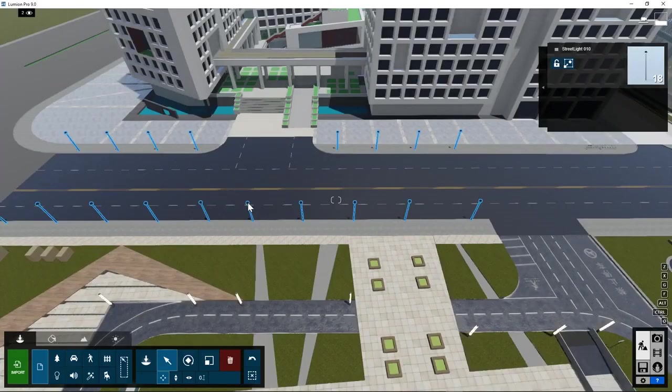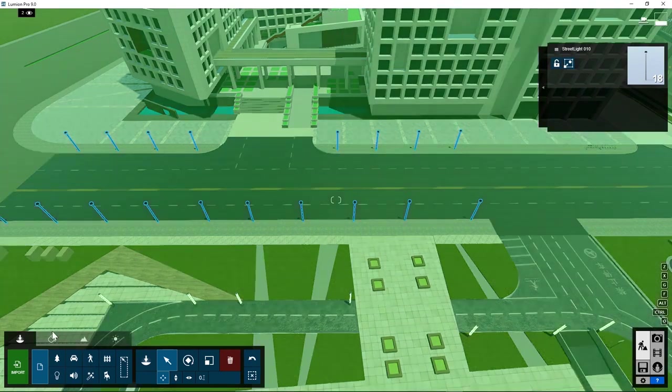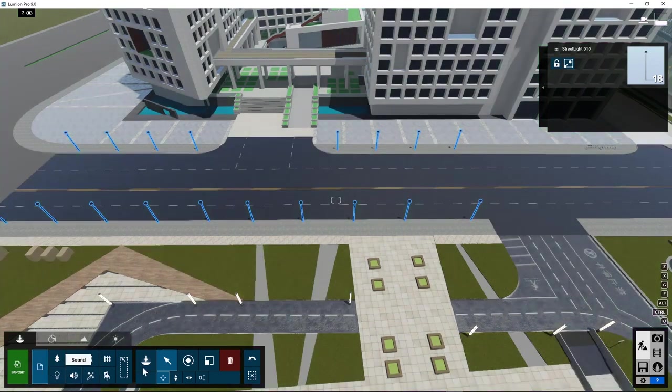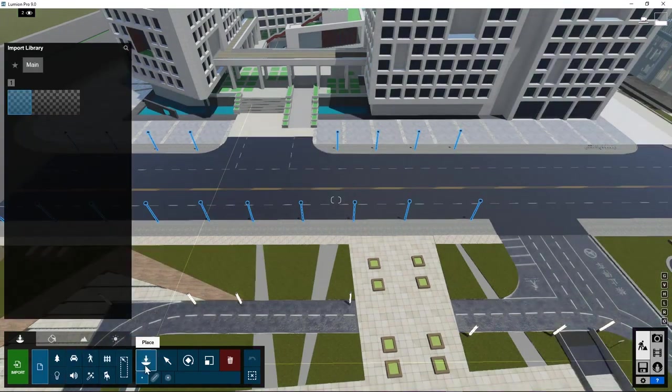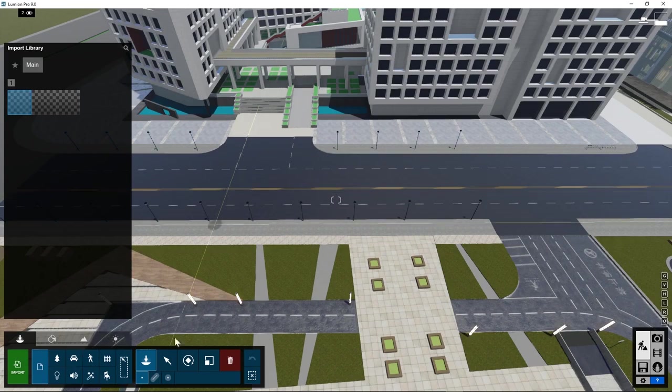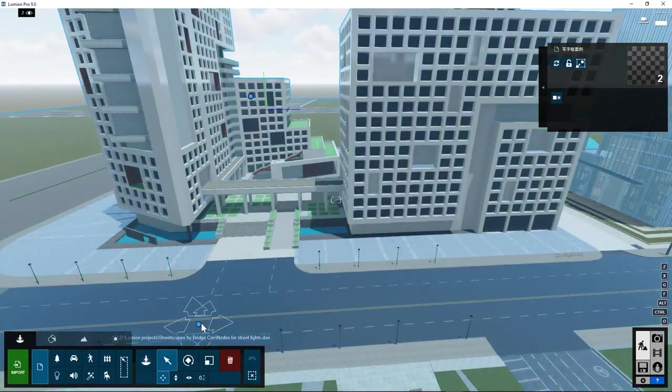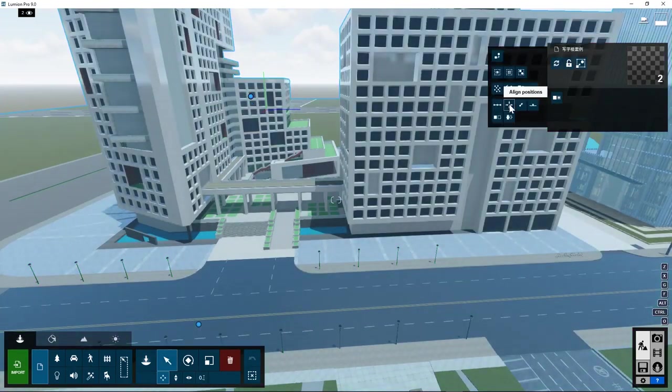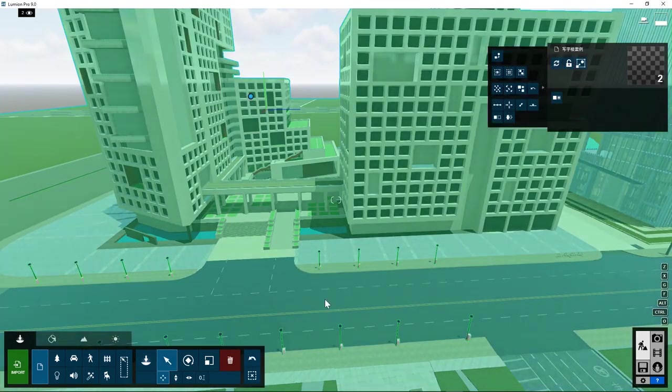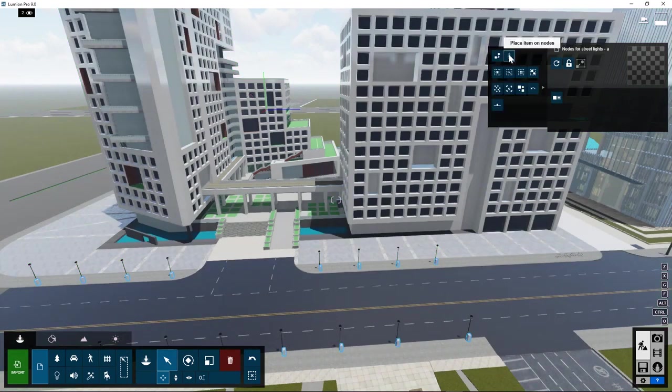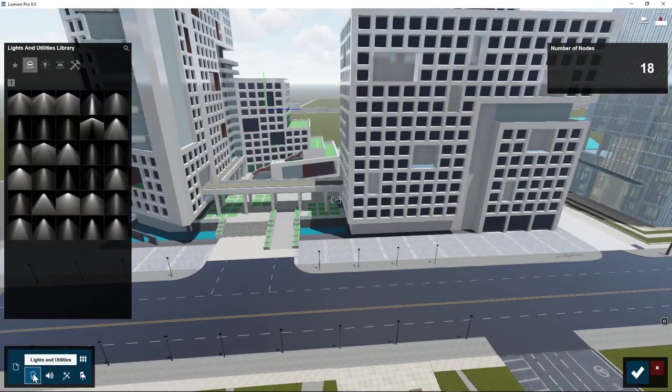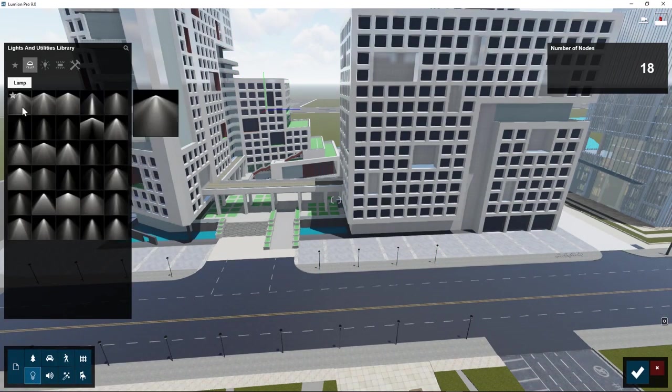So now we placed the streetlights, but we also need to position Lumion lights at the same position as these streetlights. To do that we need to repeat the same process. Place the node file again in the scene at the same location, but this time replace the nodes with lights. This time we go to lights, for example this one.